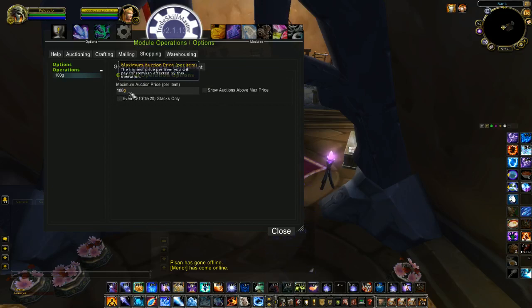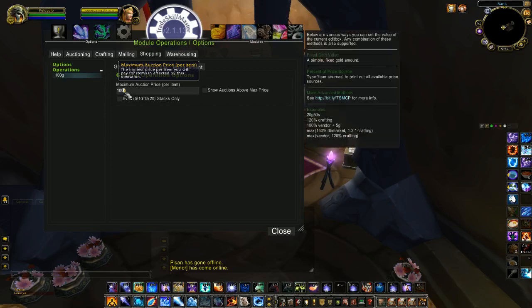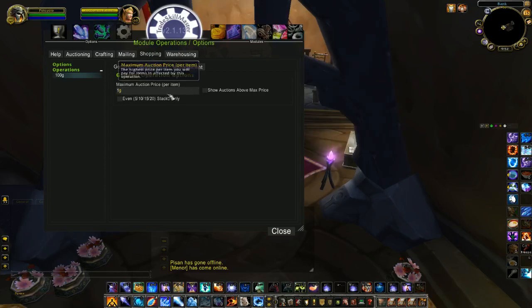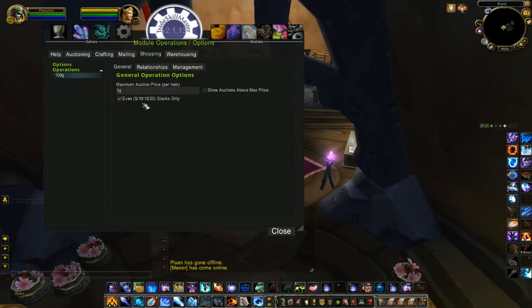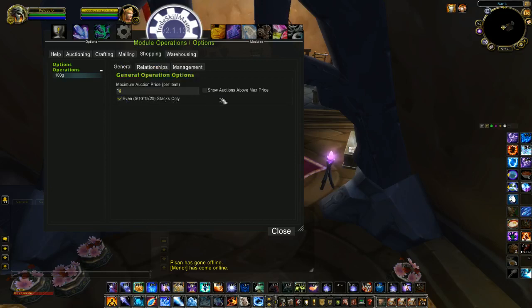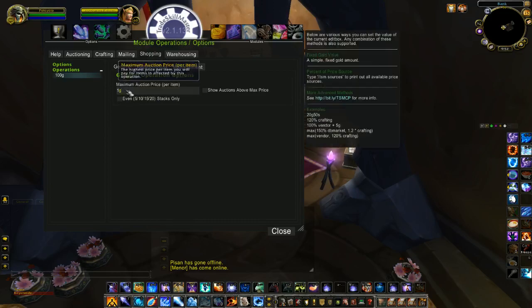It depends on what you're buying. If you were buying herbs or something like that, maybe you want to put all of your herbs in one group and buy them for one gold or less. And since it's herbs, maybe you want to buy them in even stacks so you can mill them easily — 5, 10, 15, or 20. You could check that off and put all your herbs in one group and apply the operation that way as well.